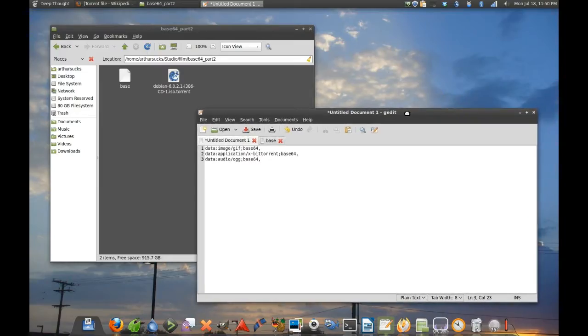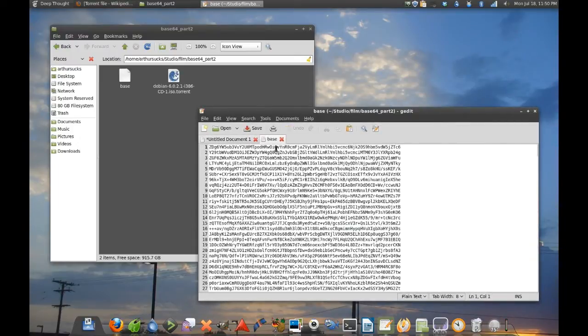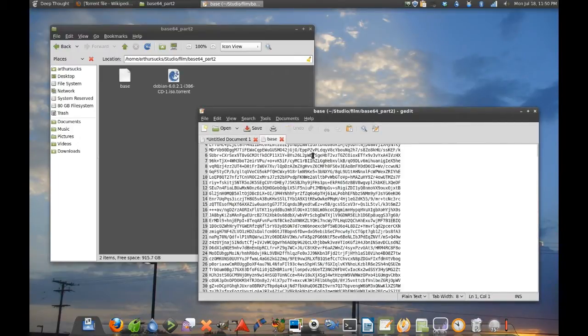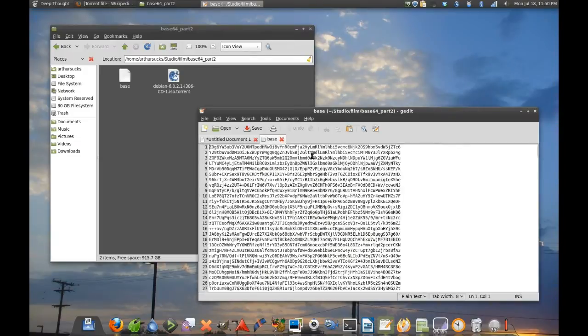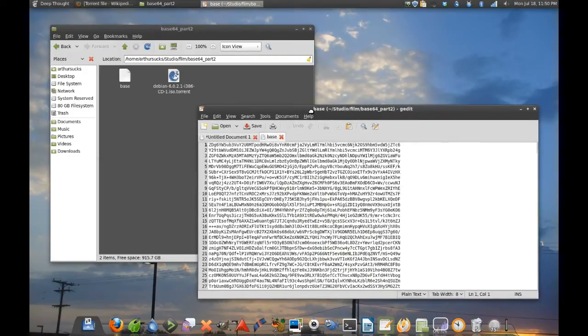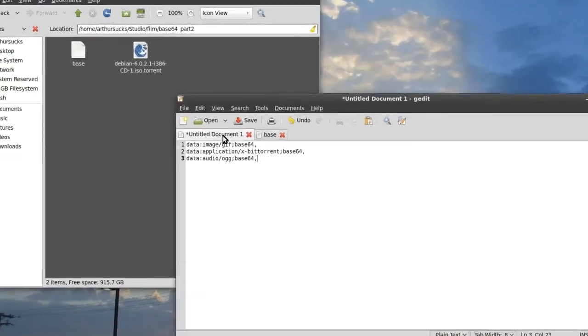So continuing from where we left off last time, I showed you how to make an ASCII file out of binary files. Now we're going to learn how to use these in a way that kind of makes sense.